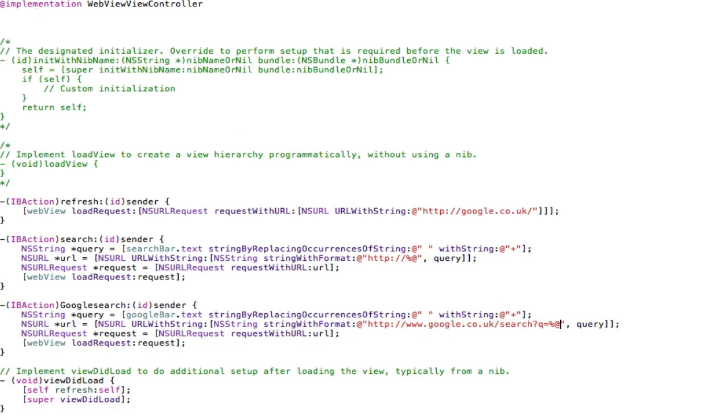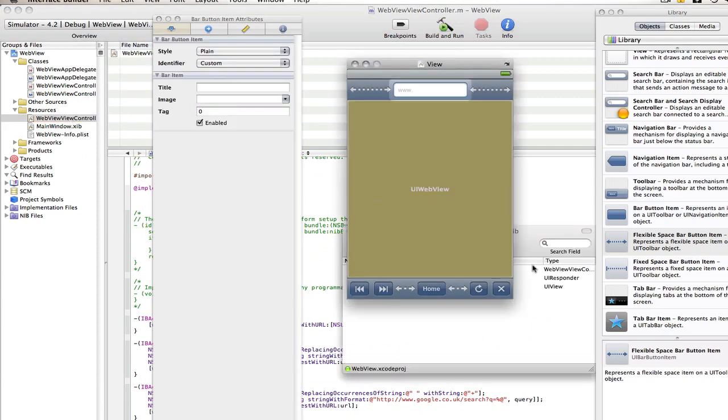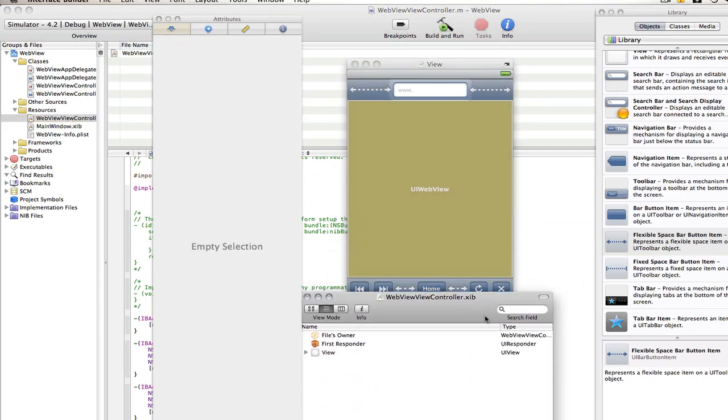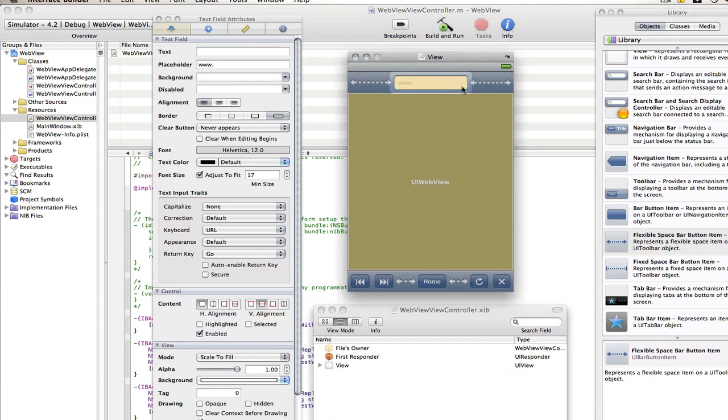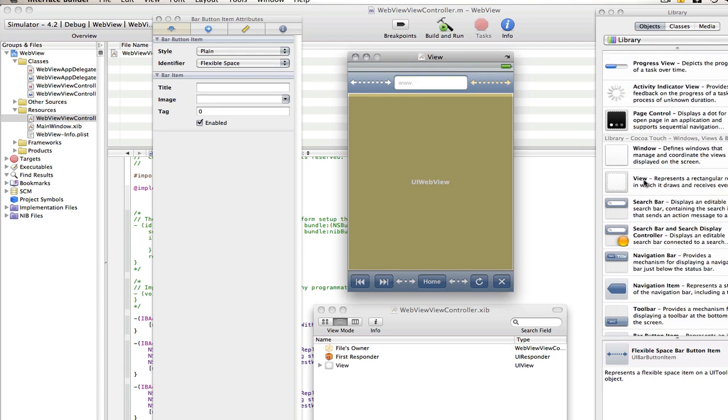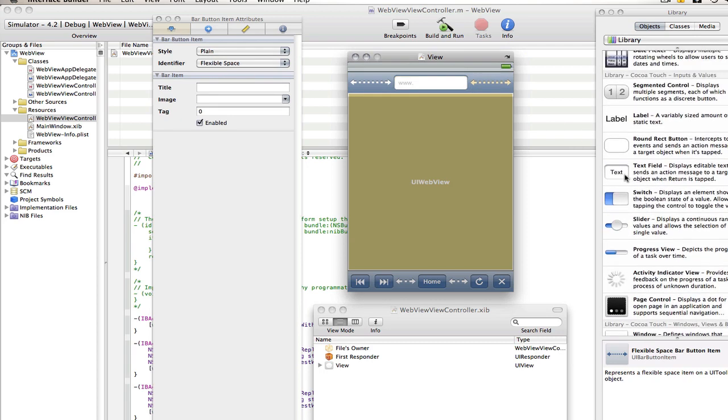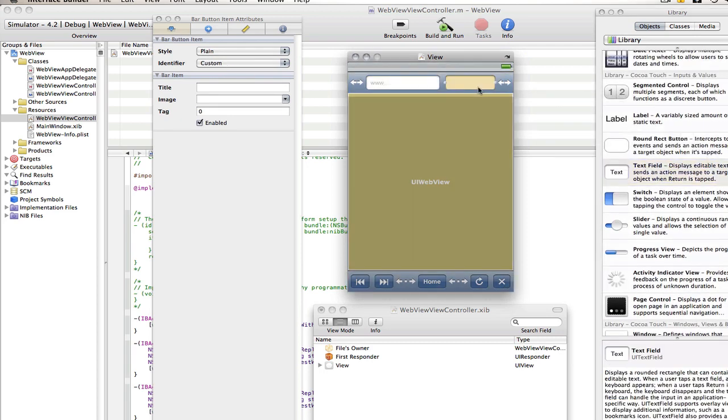So go into your WebView controller.nib so now we can start designing the interface. So we need to add another text field.